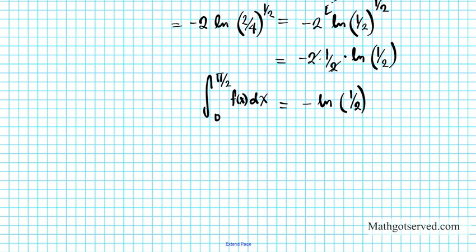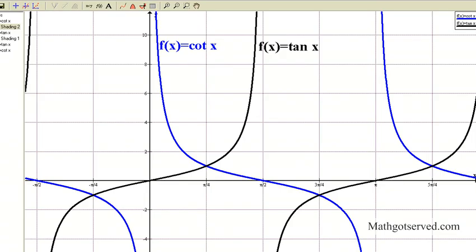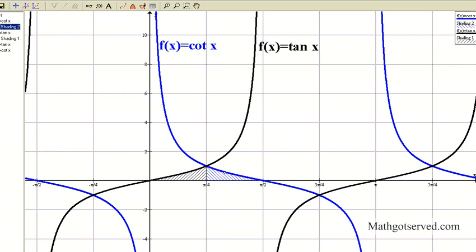What is the graphical significance of this? Here are the two functions graphed using graphing software. The cotangent function is in blue and the tangent function is in black. We're focusing on the integral from 0 to pi over 2, which represents the area under the curve from the x-axis to the curve. Both functions are above the x-axis in this region. The tangent function covers from 0 to pi over 4, and the cotangent covers from pi over 4 to pi over 2.